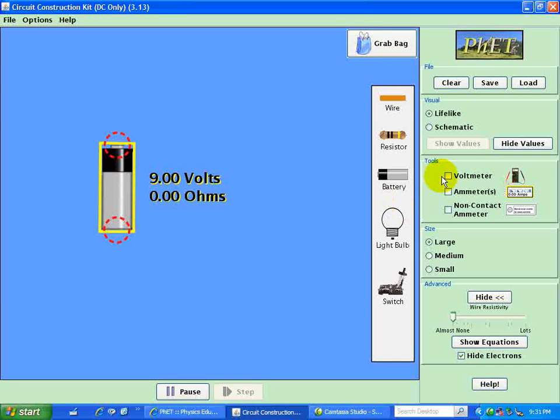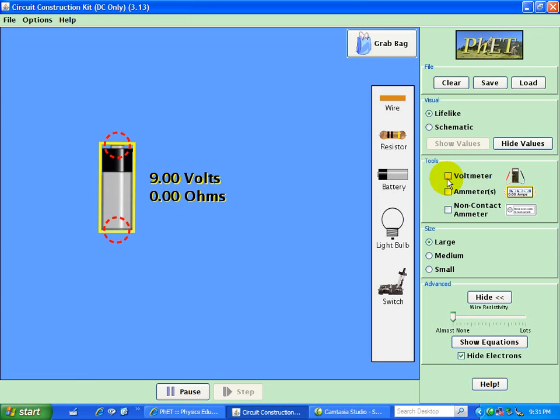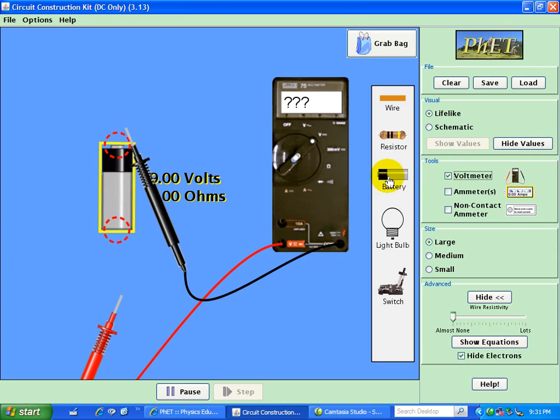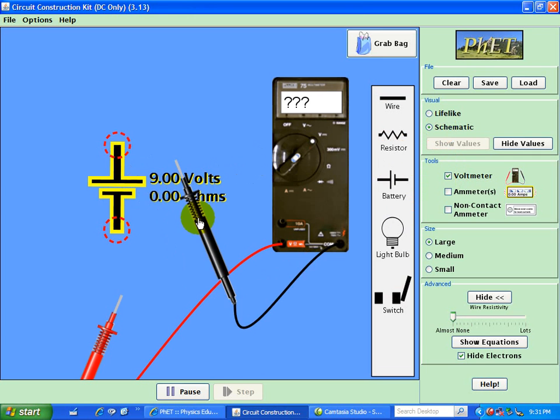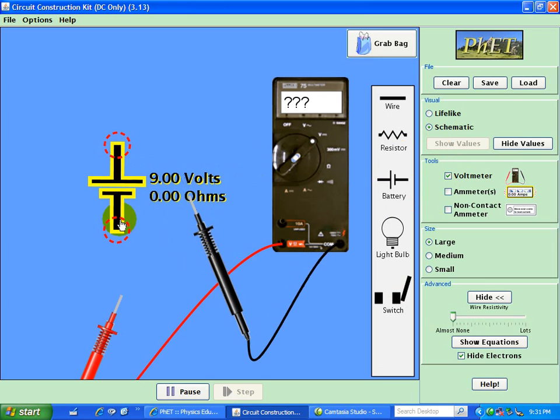Now we'll follow up with a voltmeter, shown here. First, let me do a schematic of what a battery looks like. The longer line represents the positive side of the battery, and the shorter line represents the negative.